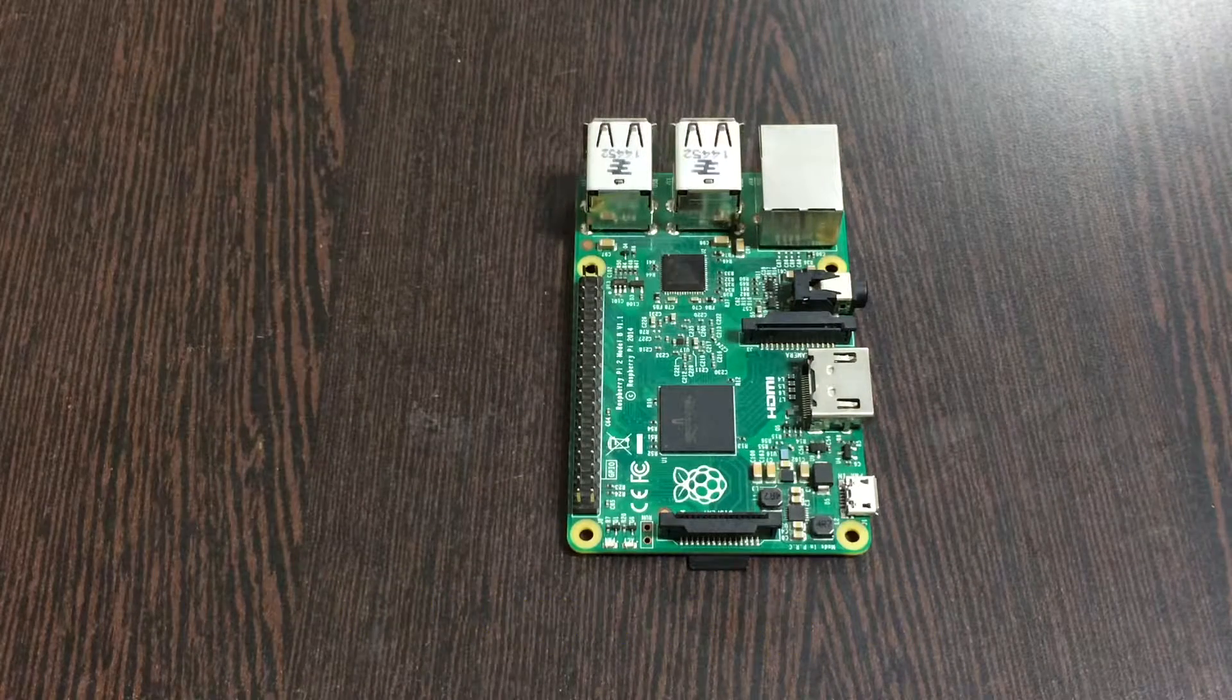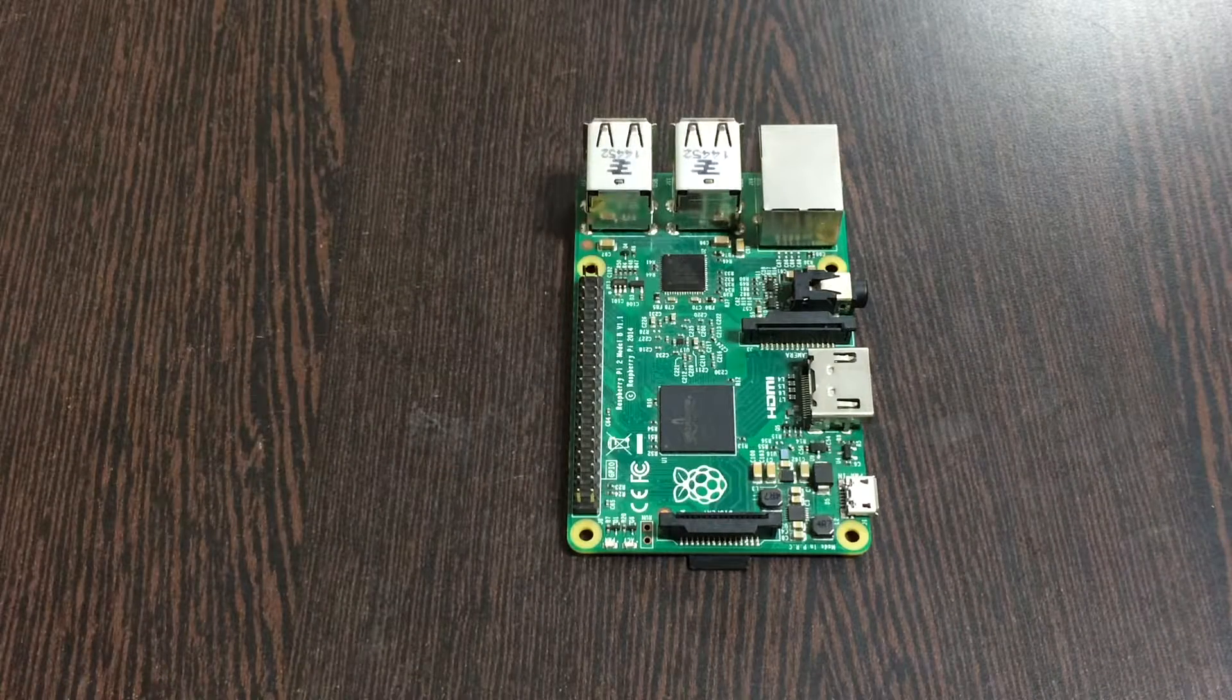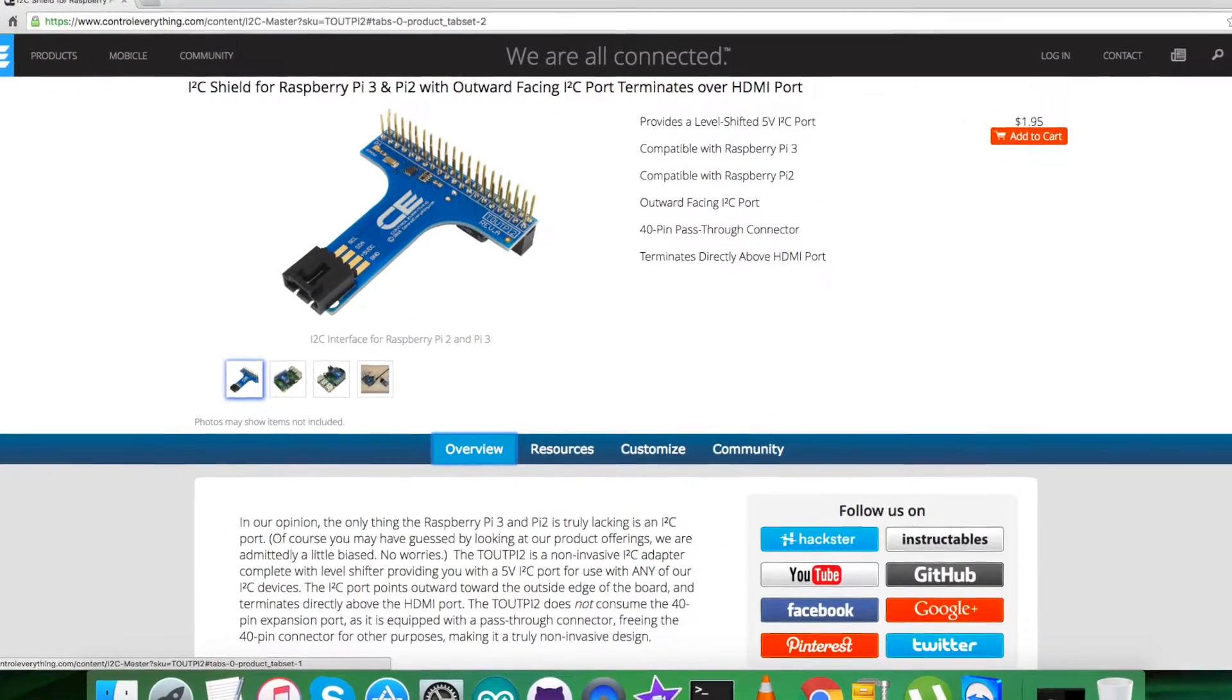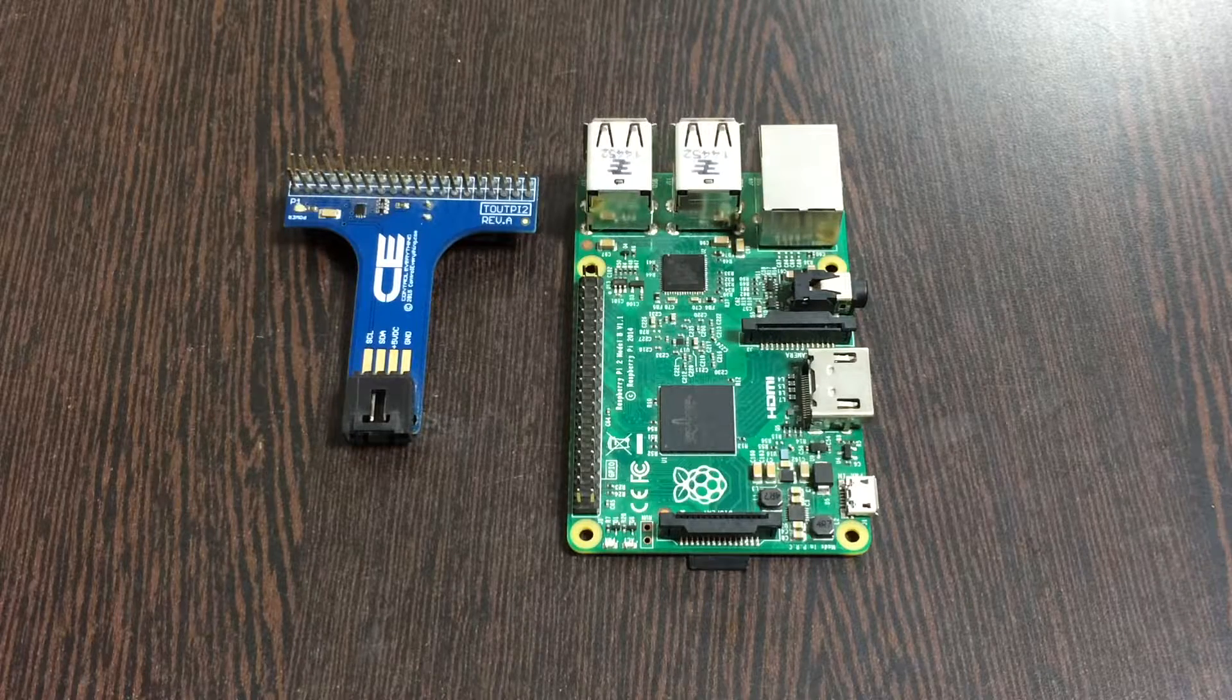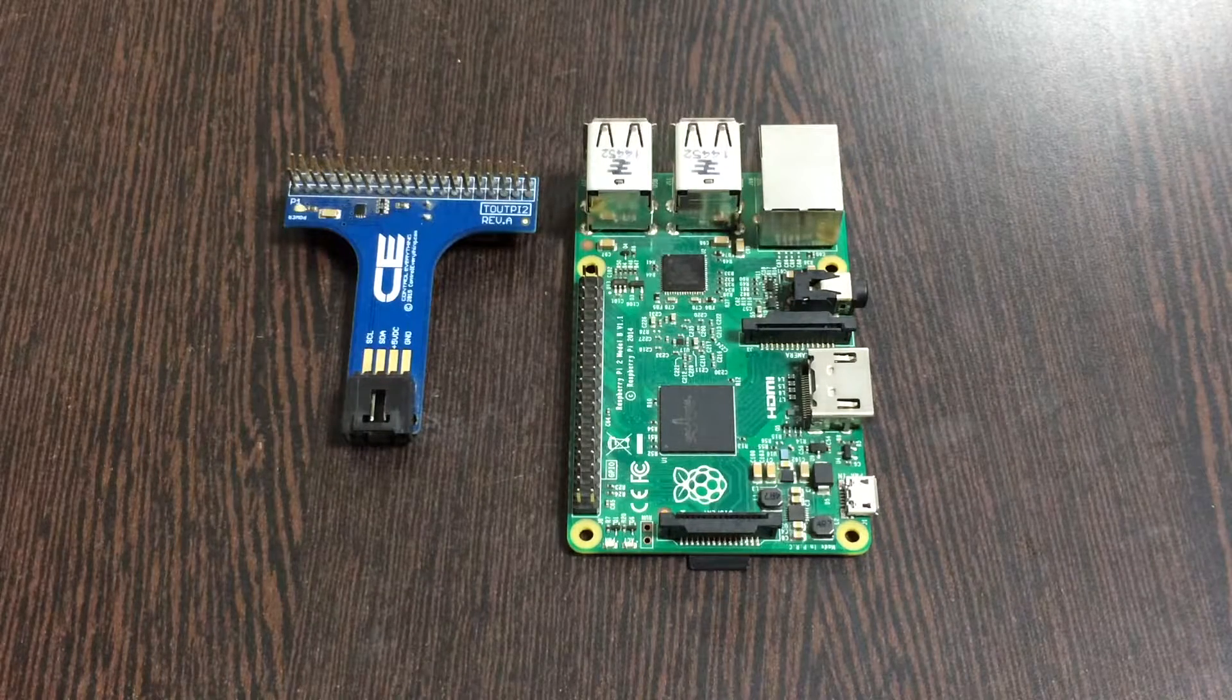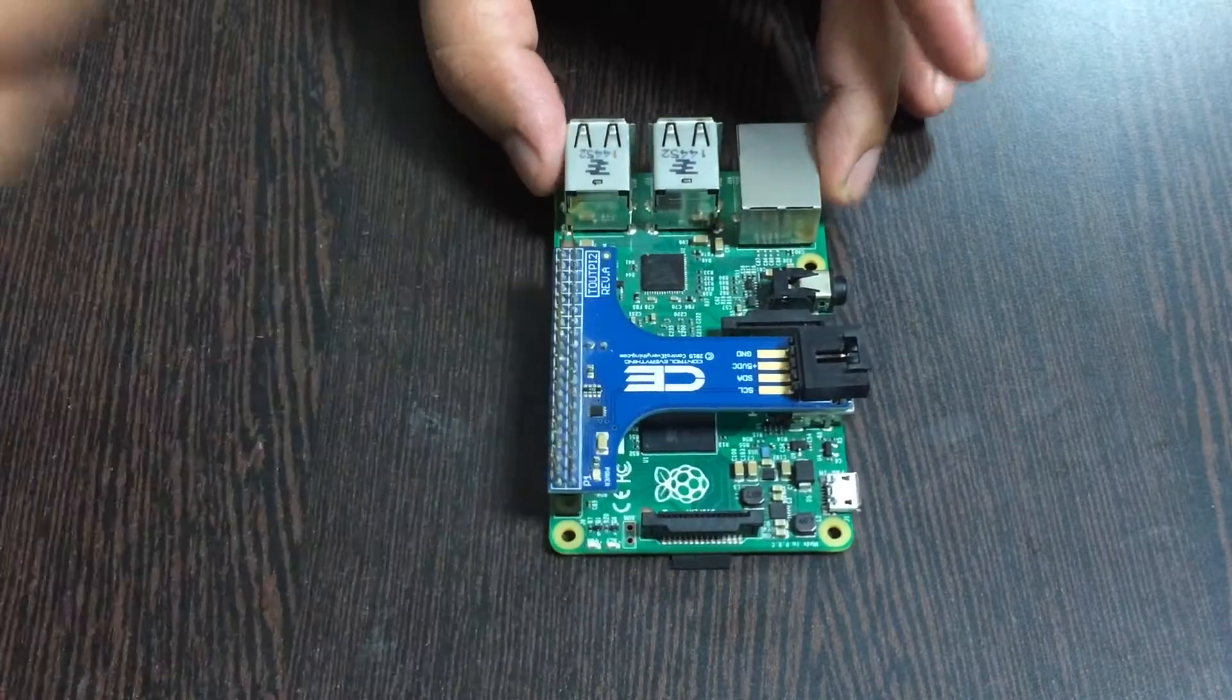These are the GPIO pins of the Raspberry Pi. Next we require an I2C shield which you can see, available on controleverything.com. The reason we are using this shield is to make easier connections with other I2C devices. Gently place the I2C shield over the GPIO pins of the Raspberry Pi and make a connection.